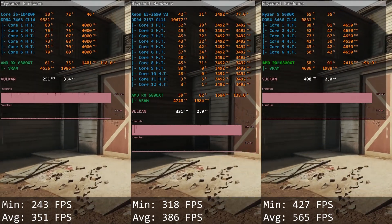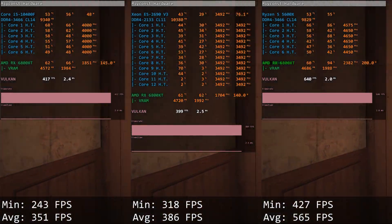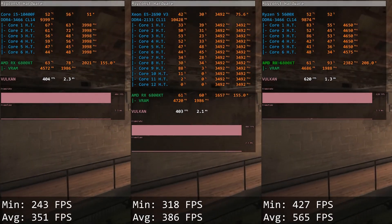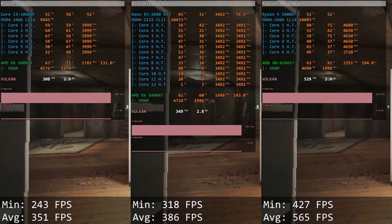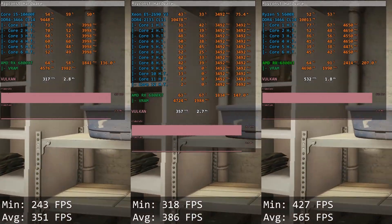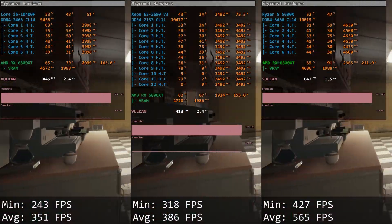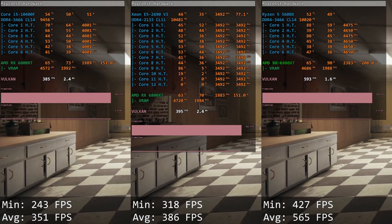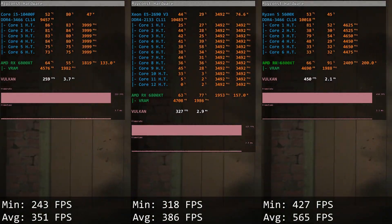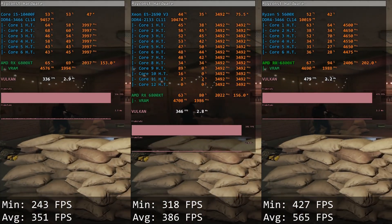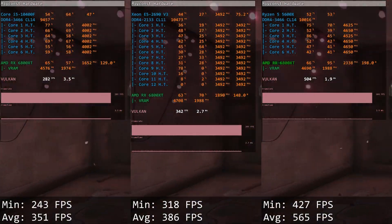Tom Clancy's Rainbow Six. Core i5 delivers 243 and 351 FPS, Xeon E5 gives us 318 and 386 FPS. I thought that Xeon would not stand a chance against Core i5 here, but it turns out that Xeon is even slightly faster. Nevertheless, in certain scenes Core i5, which has lower memory latency and faster memory speed, comes out on top.